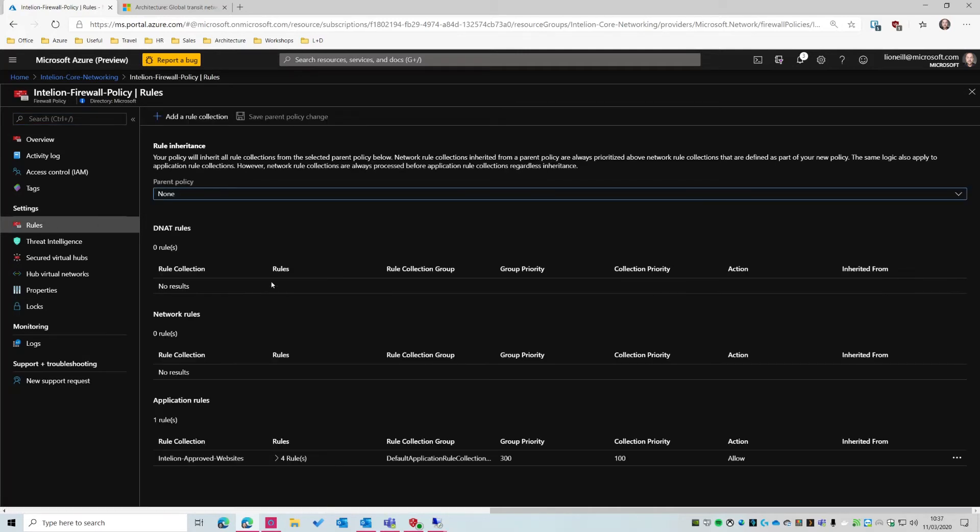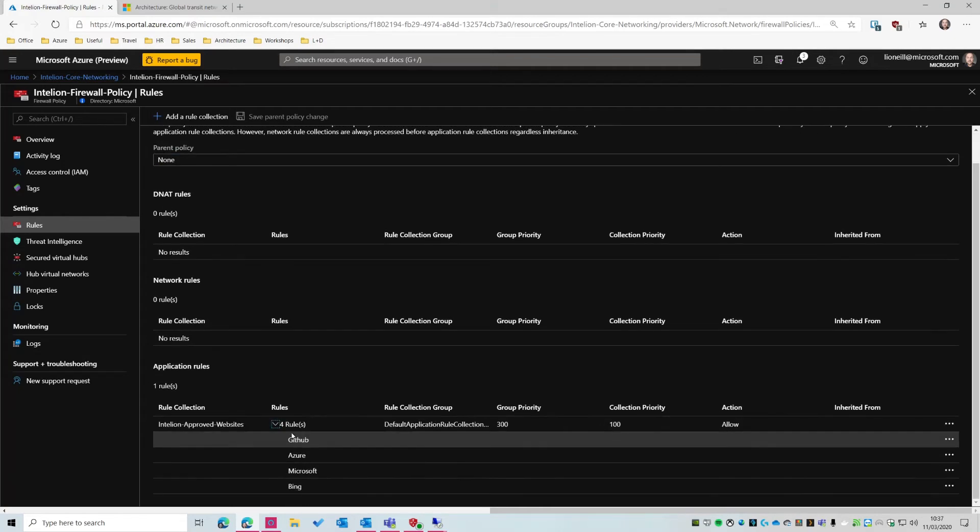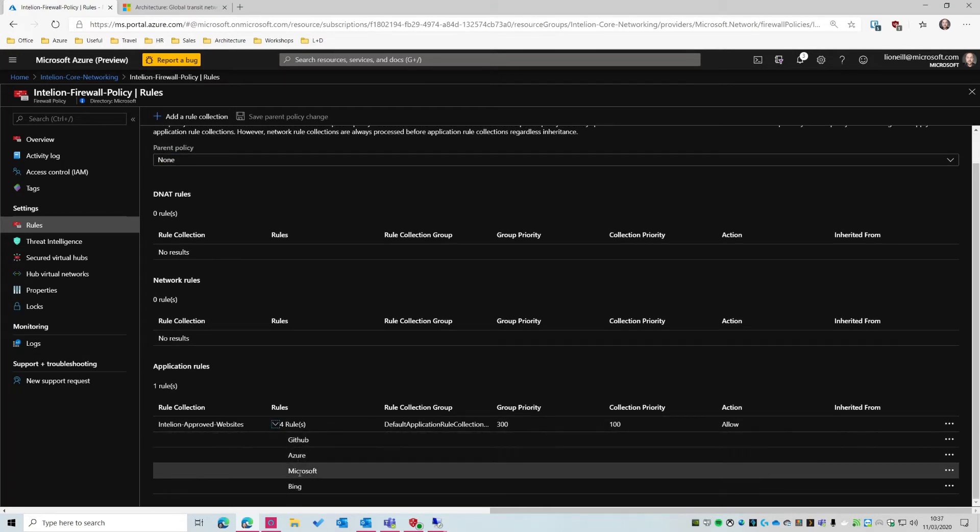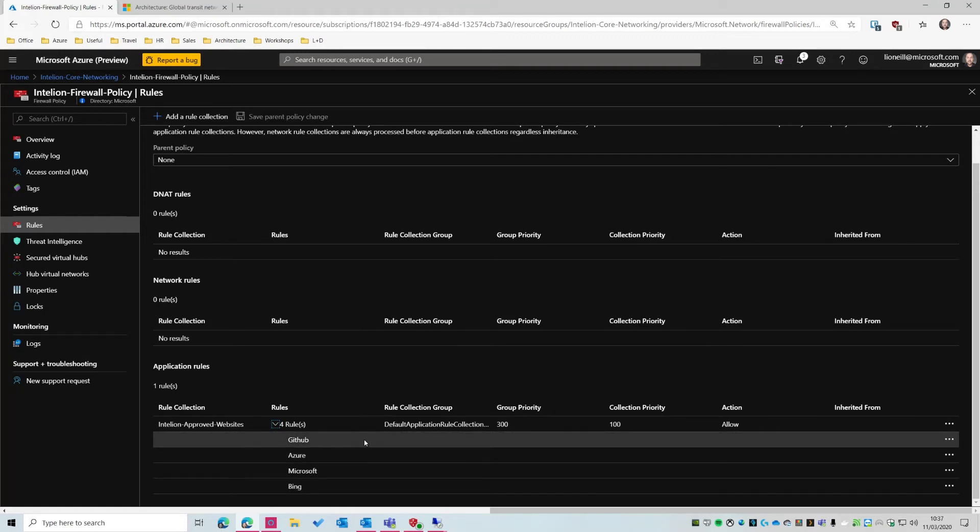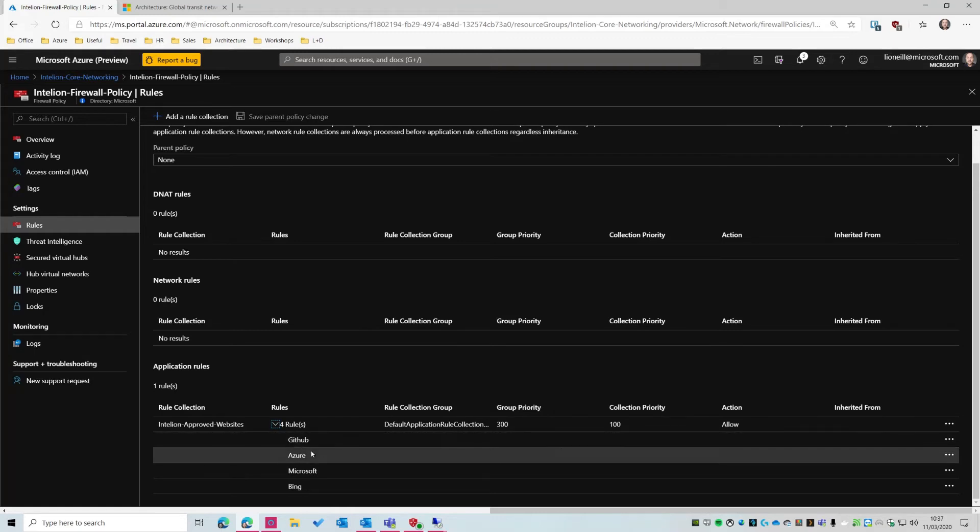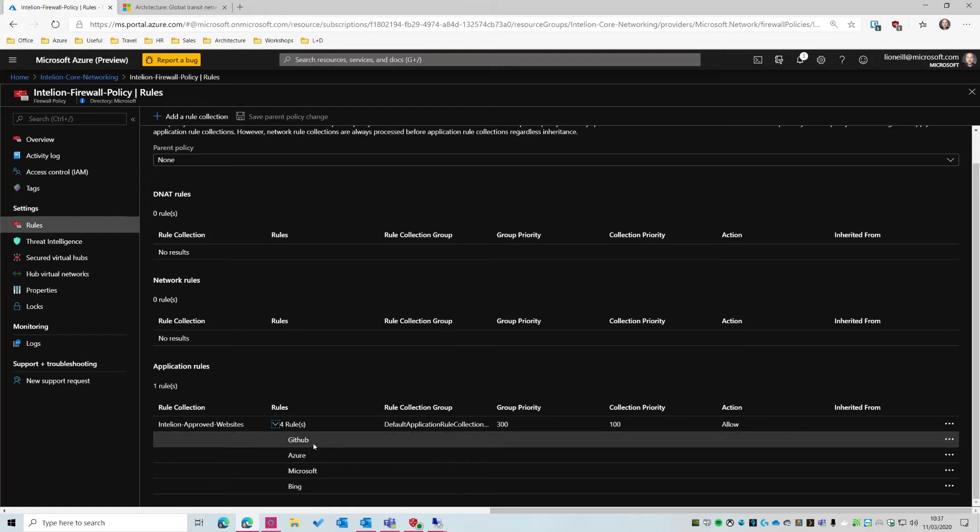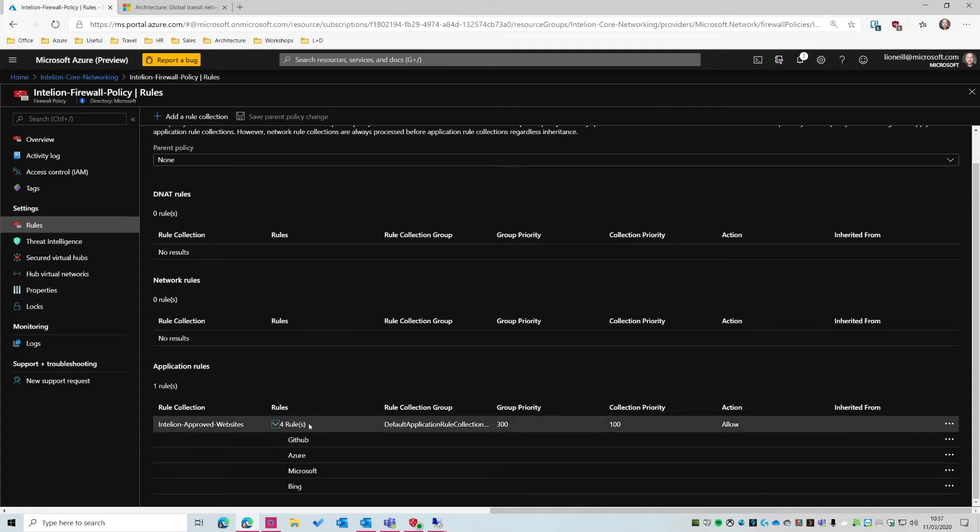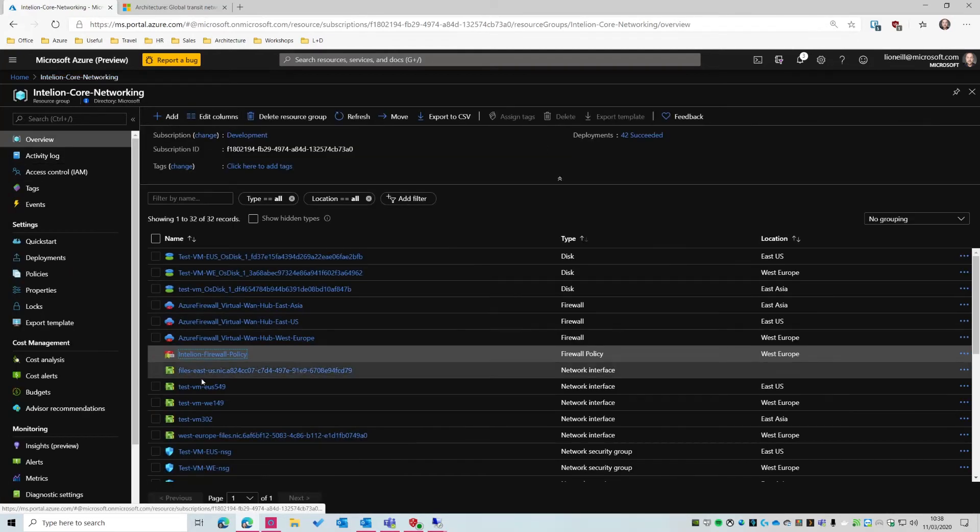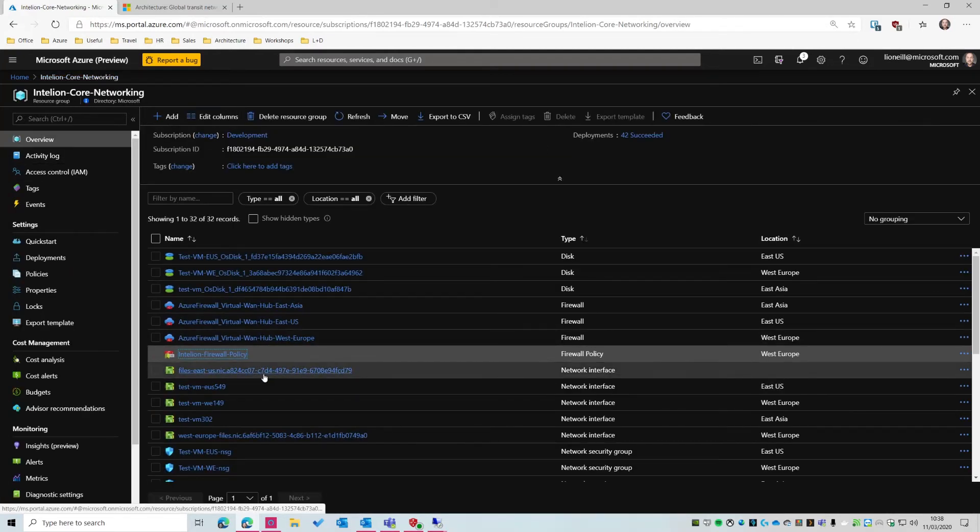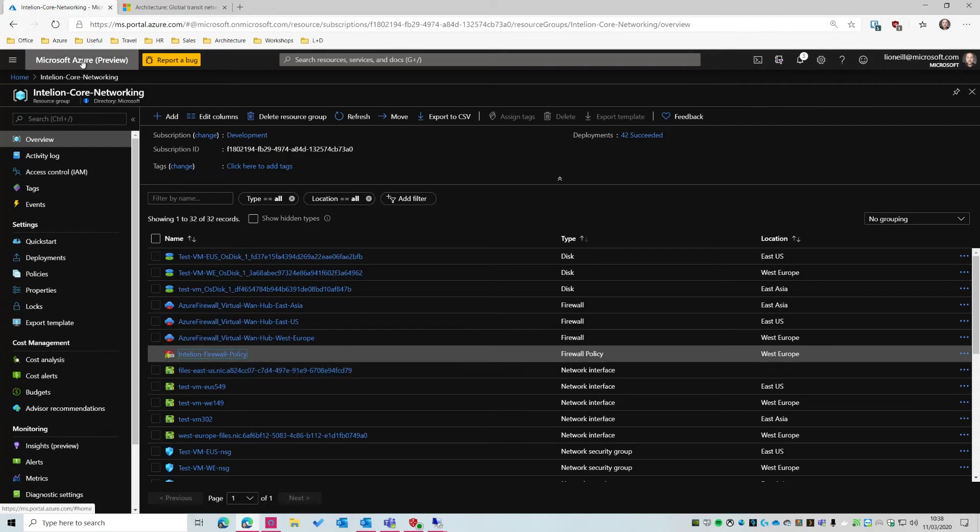So if we go into rules, I've actually set up a rule. So I've got some approved websites. So we've got GitHub, Azure, Microsoft, and Bing. Very Microsoft-centric, but there you go. So these are the four sites that are allowed. They're applied to all three of my firewalls. So any virtual machine that's routed through the firewall, any VNet that's routed through the firewall, will get these rules applied.